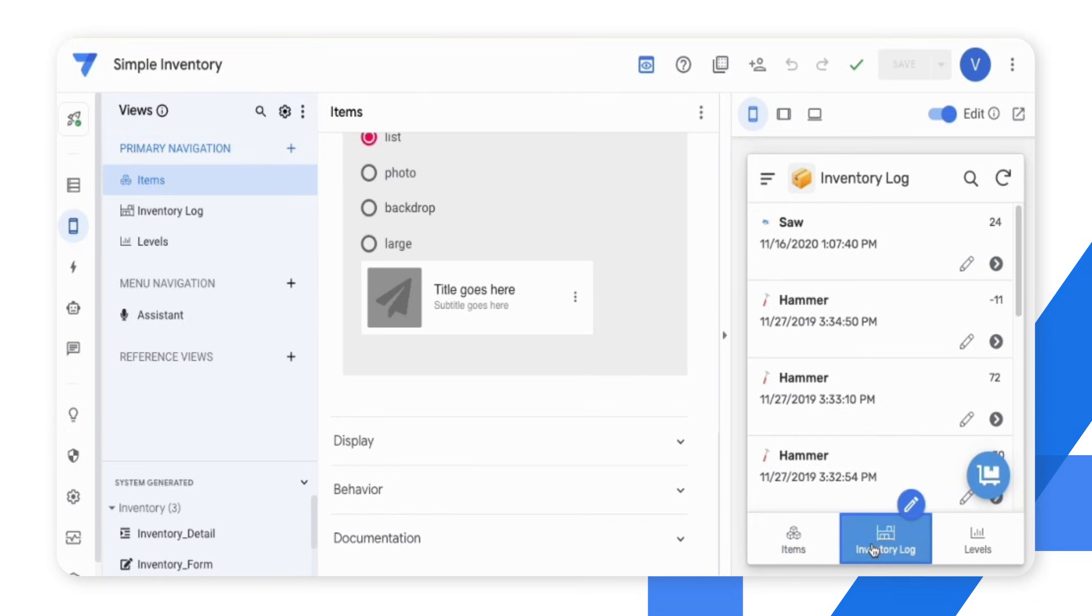As you may notice, I have turned on the visual editing feature using the toggle on the top right hand side corner.